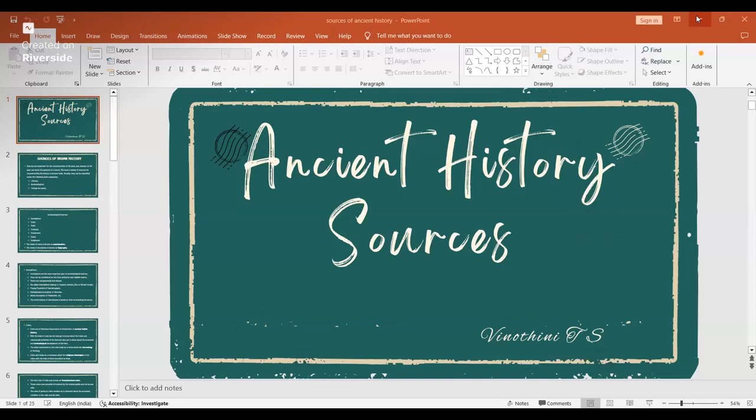We have seen a list of things we are going to cover in ancient history. To study ancient, medieval, and modern history, we need sources — material documents or literary documents supporting the past lives. That material is known as sources.